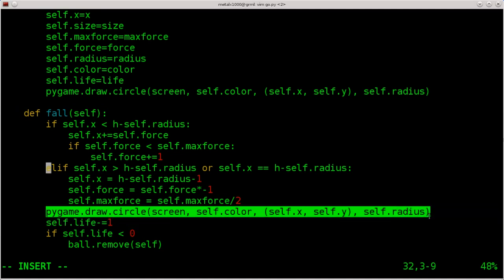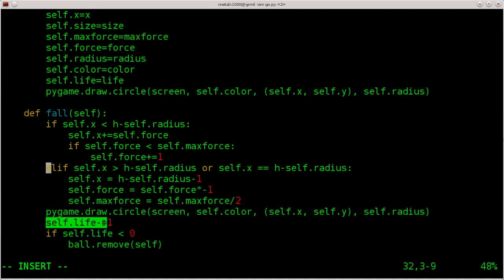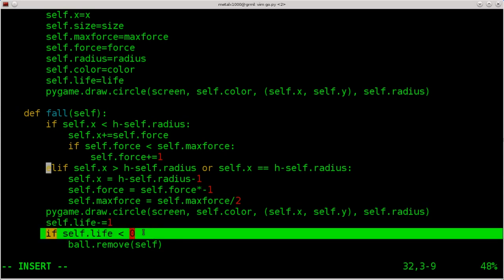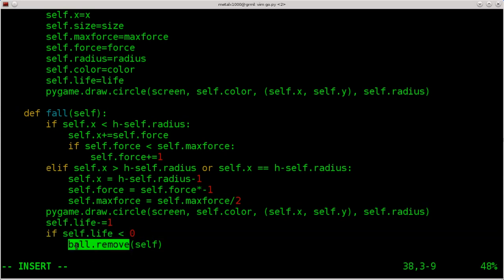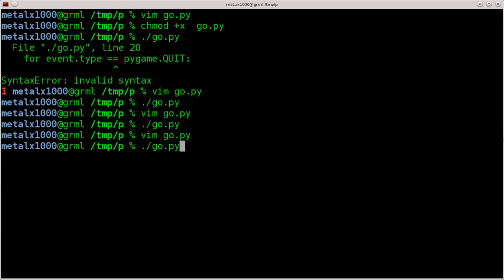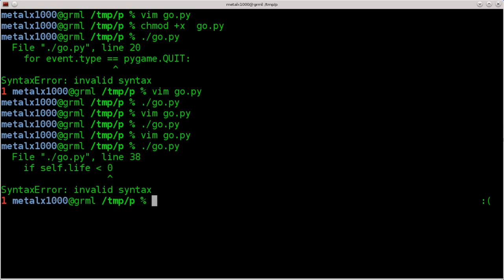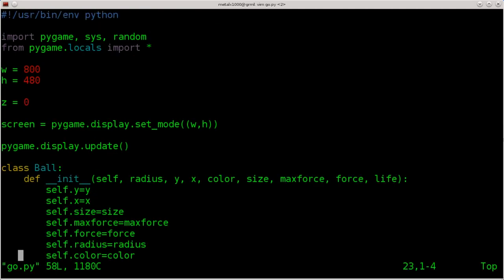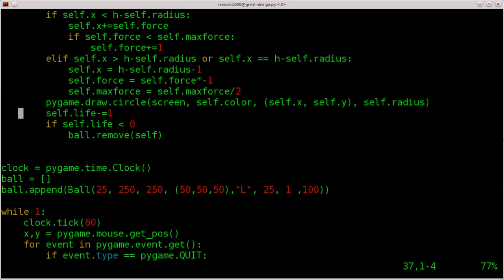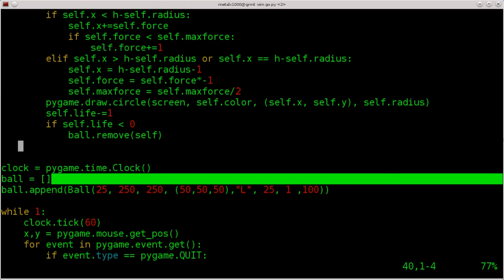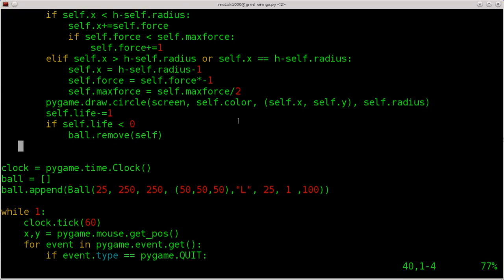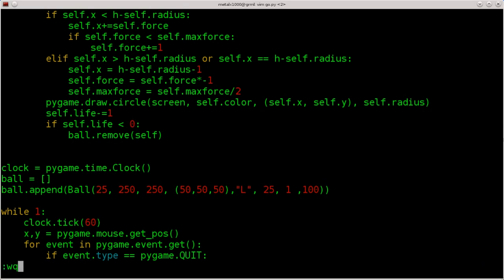Then of course we redraw it with these values, subtract one from life — we set life to 100 — and if the life is ever less than zero, we look at our ball array and remove this object, just this object and not any others we might create. That's one of the many reasons we use objects. There was an invalid syntax error — oh, missing a colon. There we go. Run this.